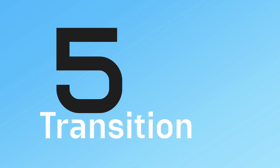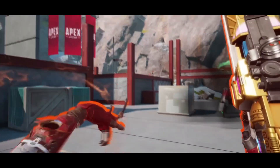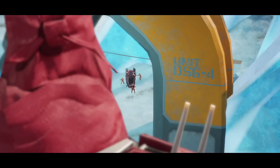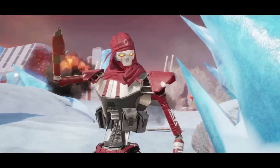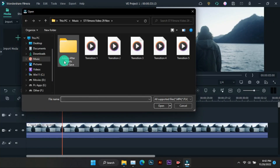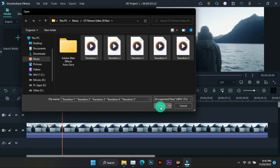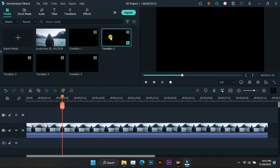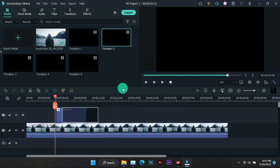This is a Filmora 5 transitions template which is transparent. Let me show you how to use the transparent transition — you just have to import the transition template and then drag and drop it on top of the video, something like this, and then nothing else has to be done.